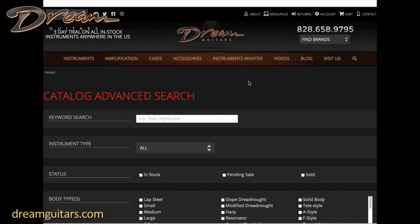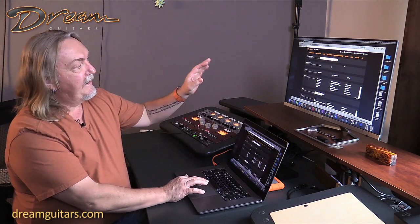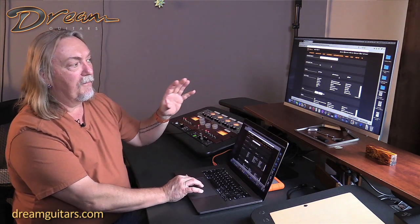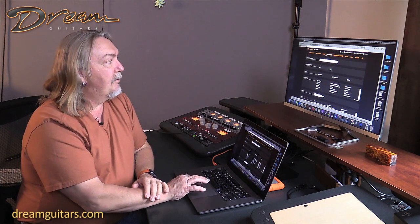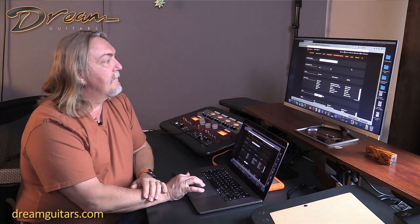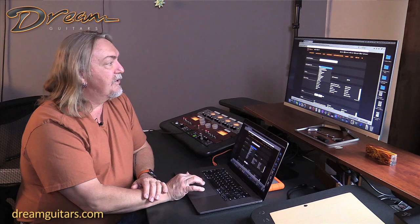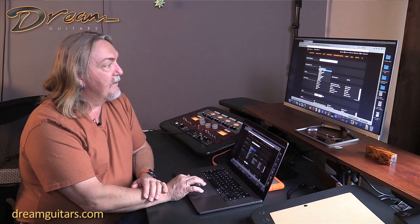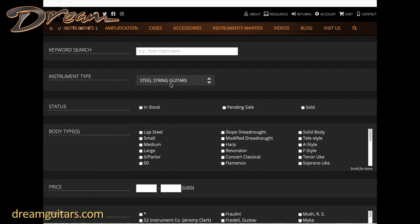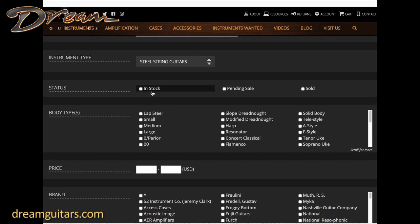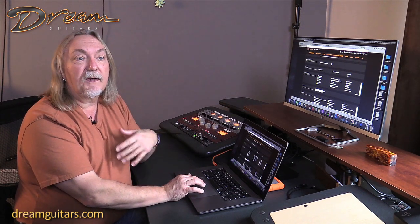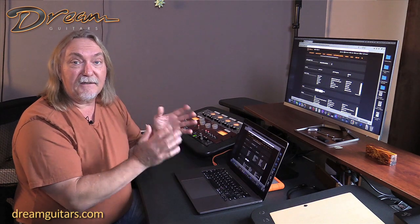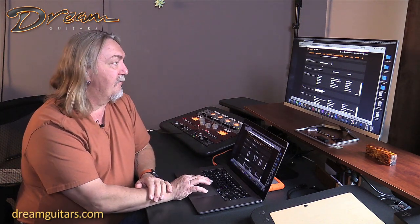When you first come to the advanced search screen, you'll see just a handful of fields for the most common searches. You can put in a keyword if you want, you can go to instrument types whether you want steel string or nylon or vintage. Under status you can choose in stock, pending sale or sold. We have thousands of videos here, so don't ignore the sold ones if you're looking to compare different woods and sounds.